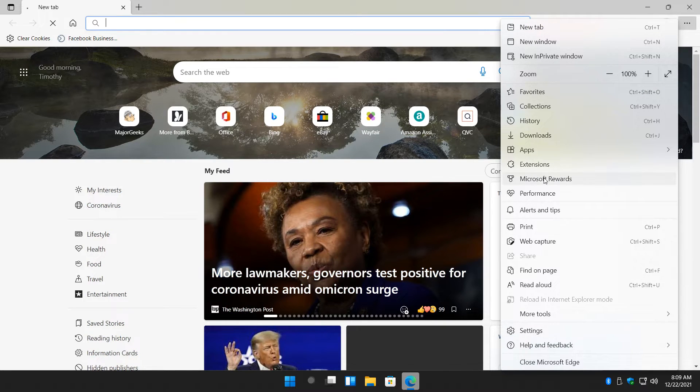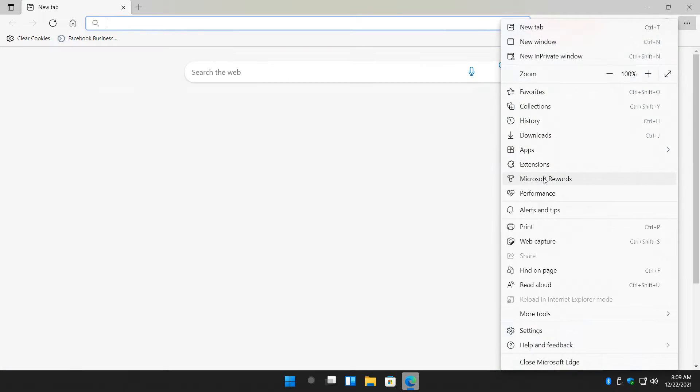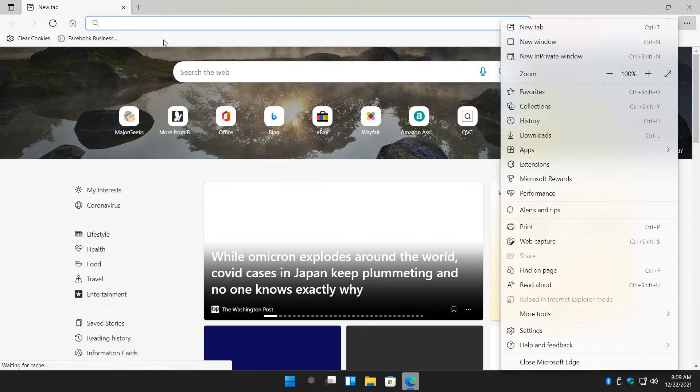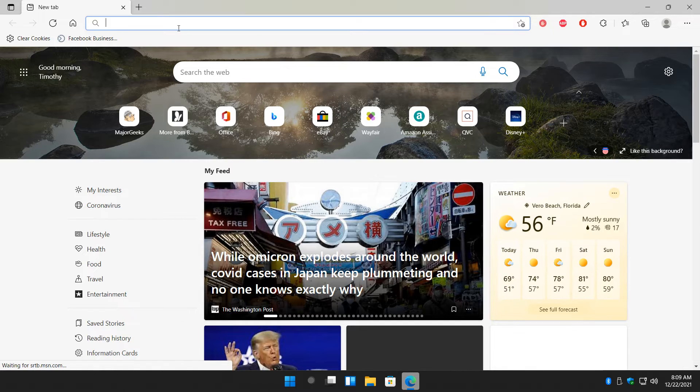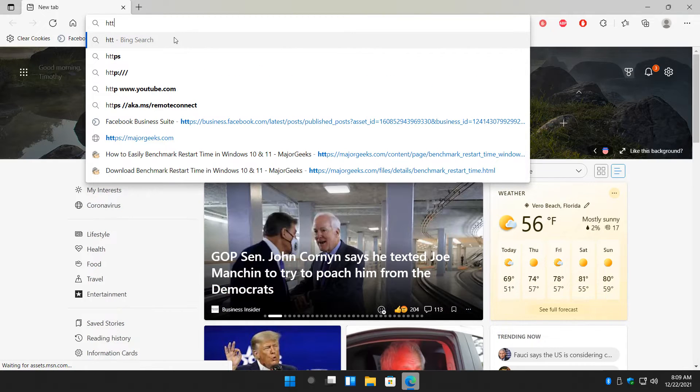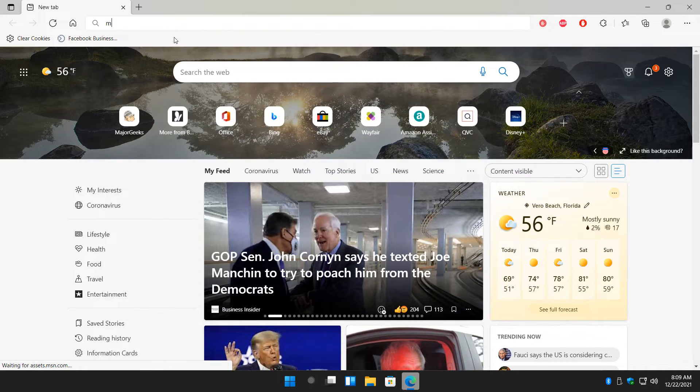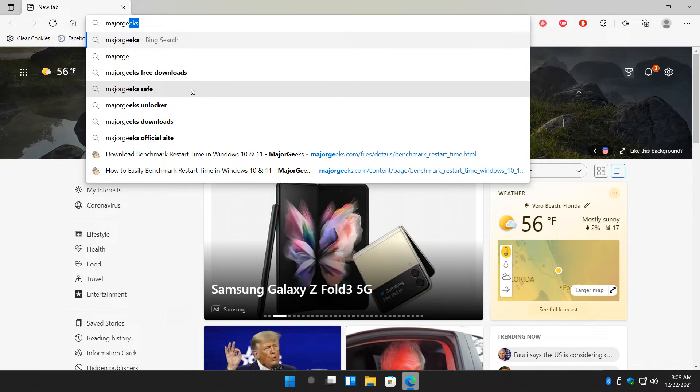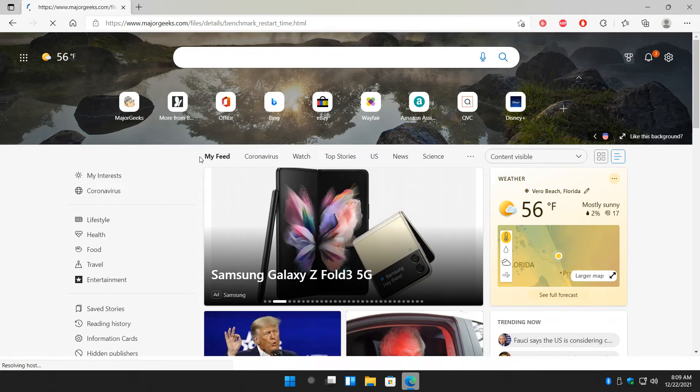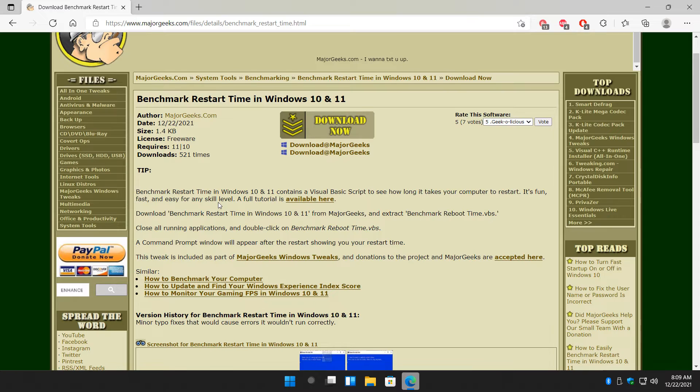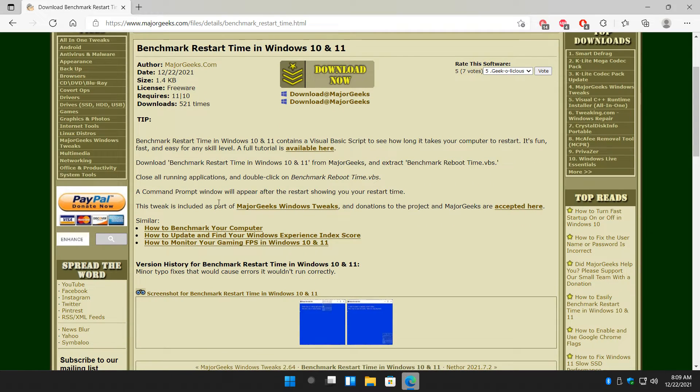So you might be thinking, well one little thing and my computer started two seconds faster, it's not a big deal. Well it kind of is, only because as I explained, things do speed up as you go.